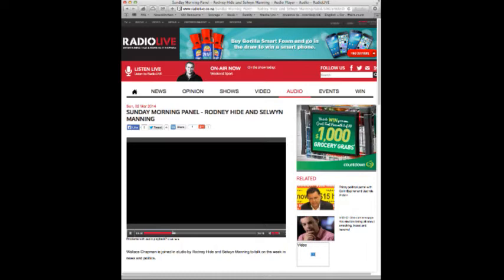Welcome to the show. Sunday morning on Radio Live. My name is Wallace Chapman. Lovely to be with you. Rodney Hyde and Selwyn Manning joins us for the hour. Back to the politics. It's fascinating stuff. Briefly on the Resource Management Act, the Act Party would like to abolish this, not gut it, not water it down, but completely abolish it. So that's all that stands between humanity and the environment in Aotearoa, is it not, Rodney Hyde? If we lose this groundbreaking piece of legislation, what will happen to us?